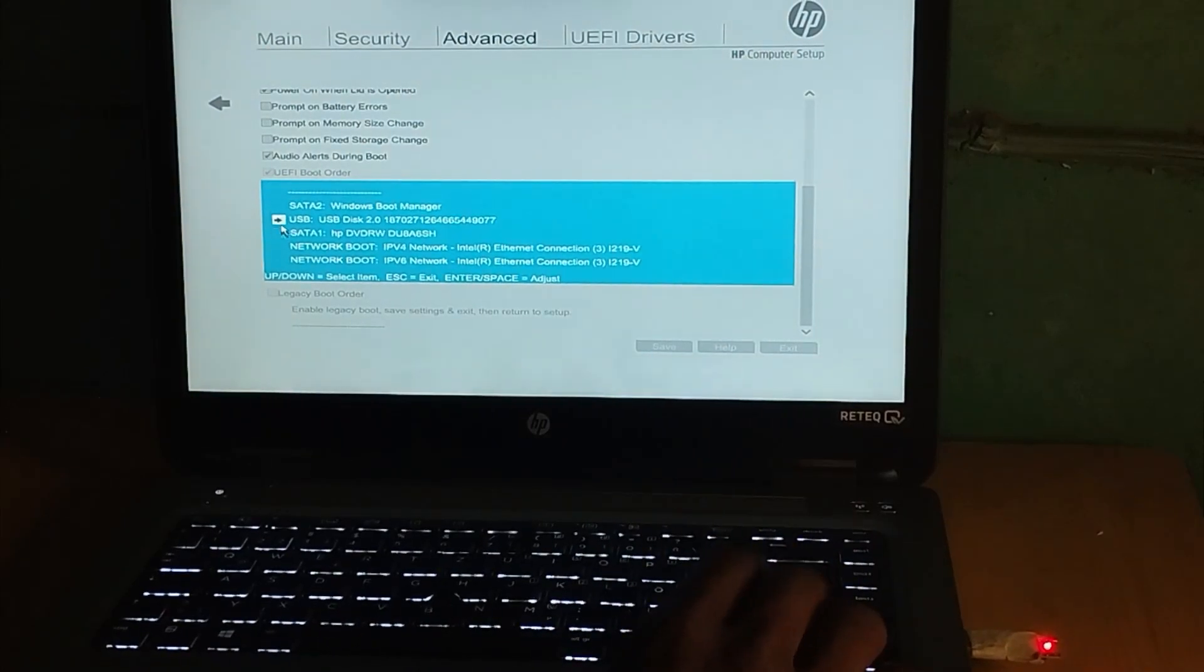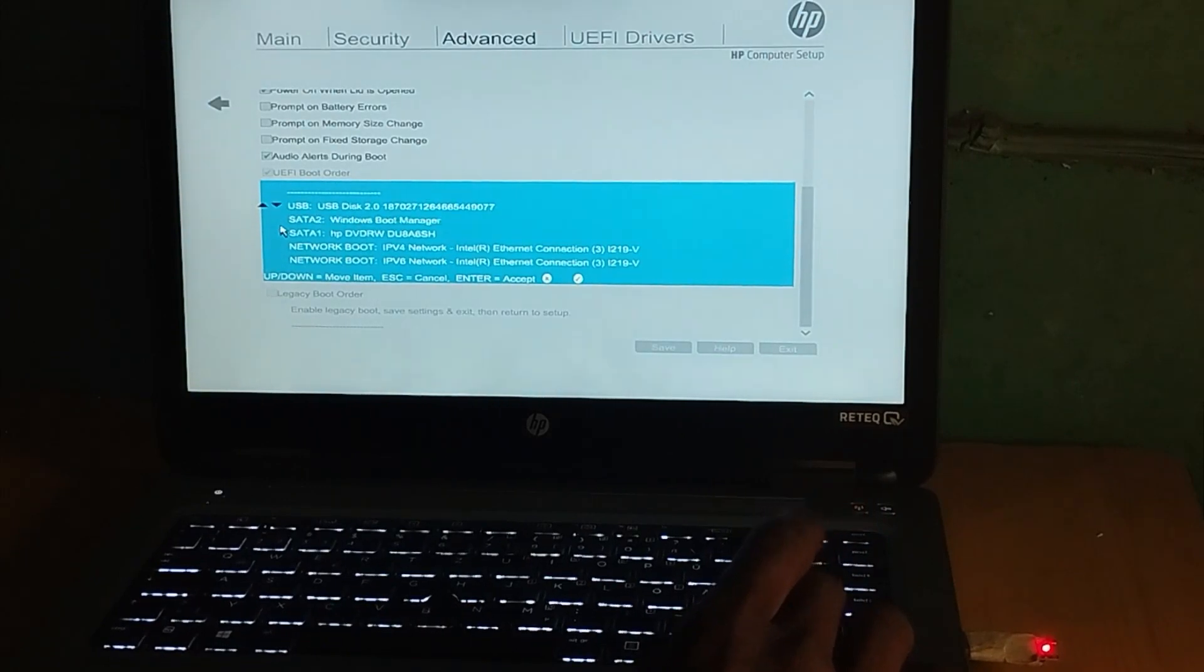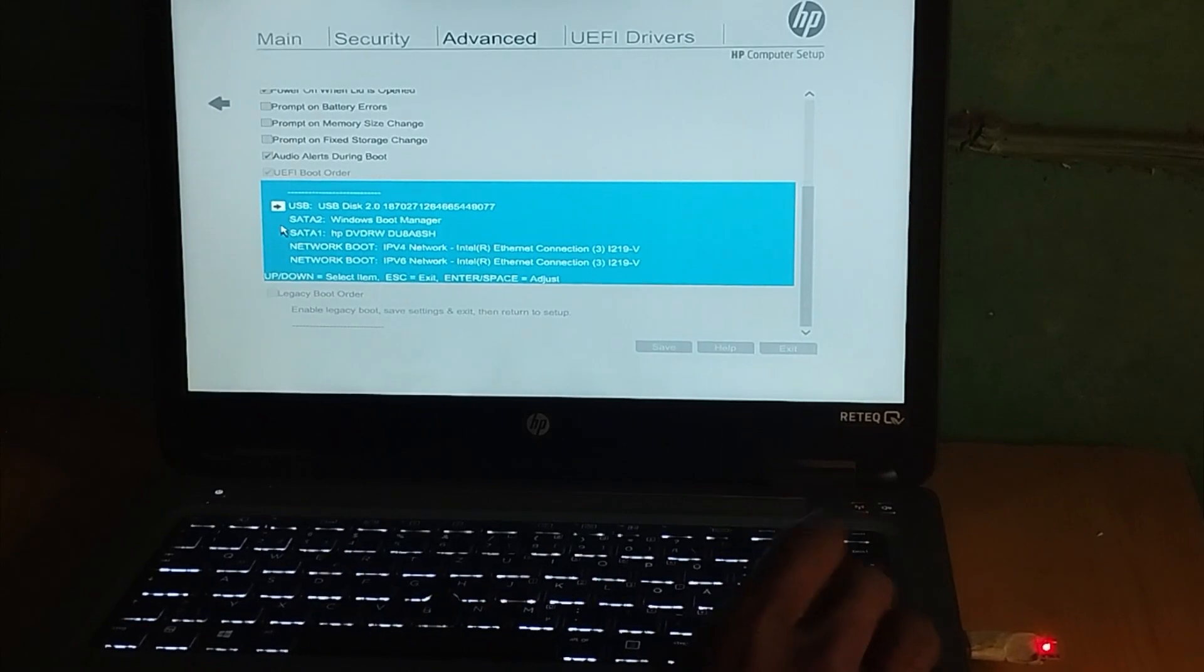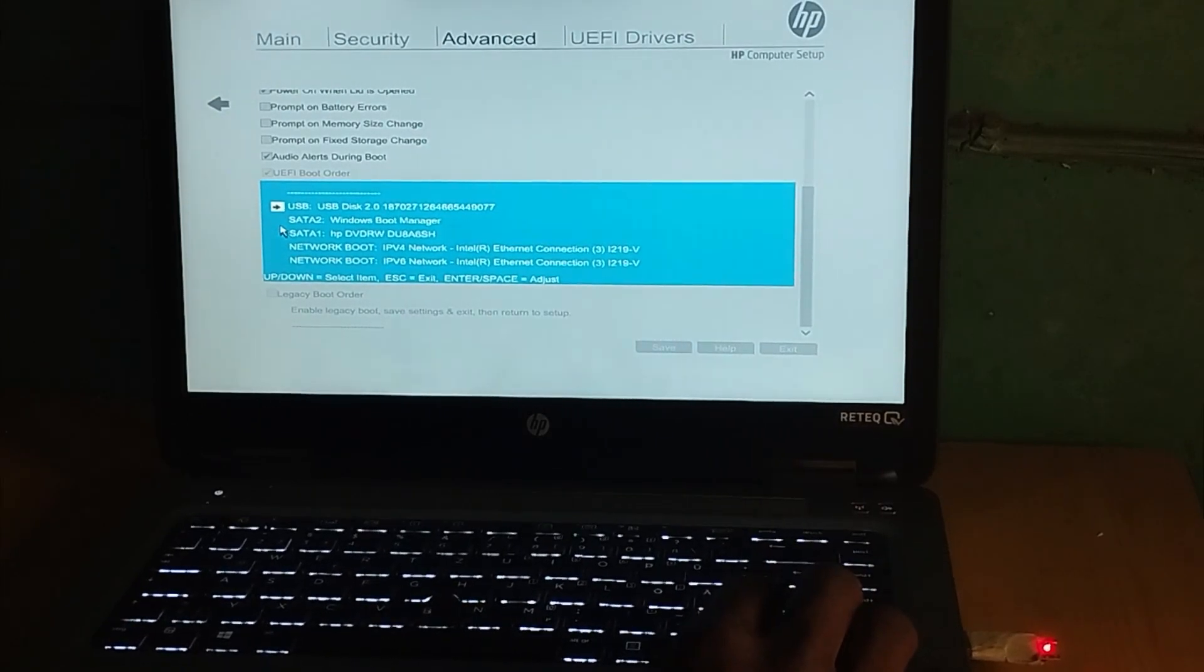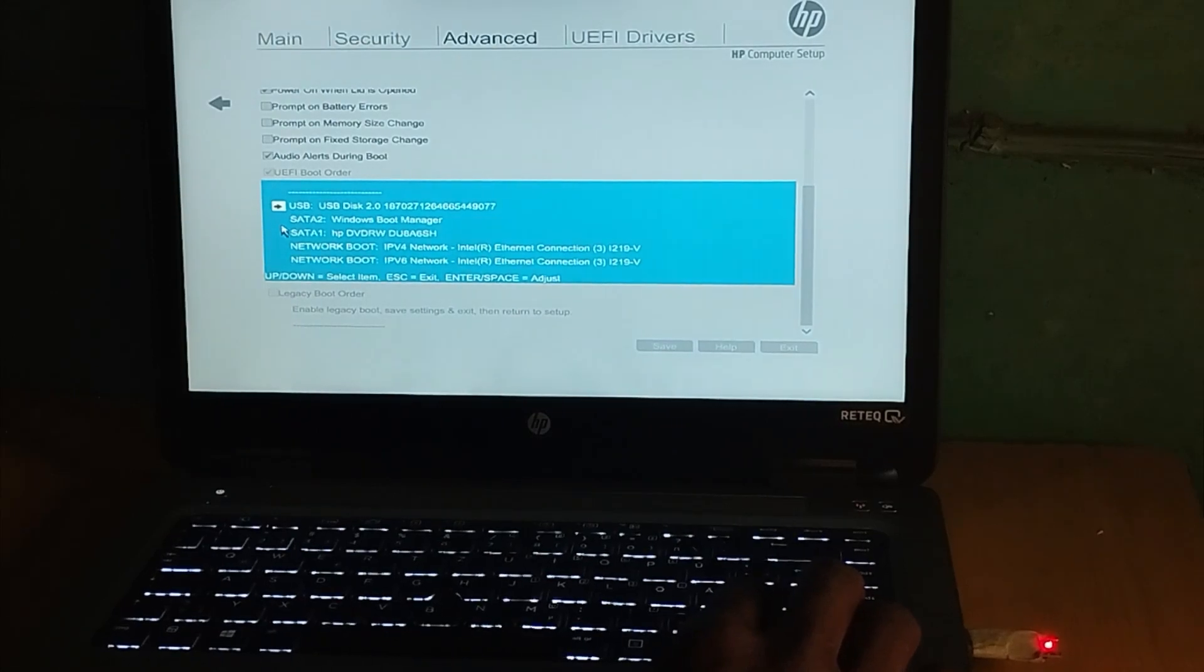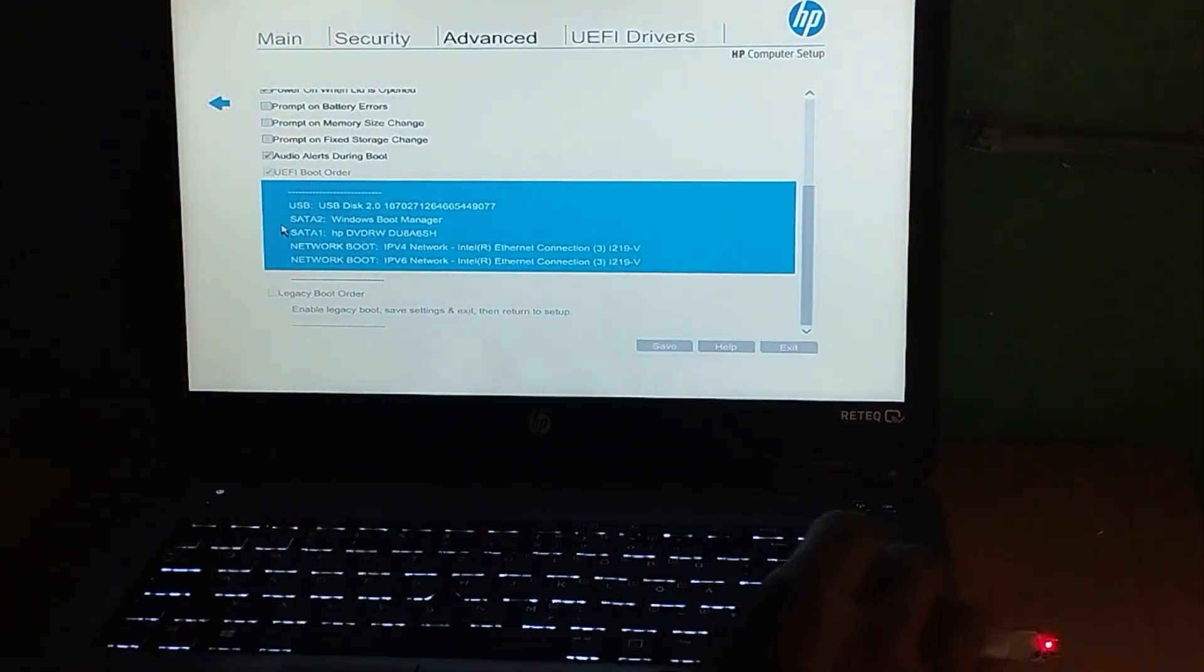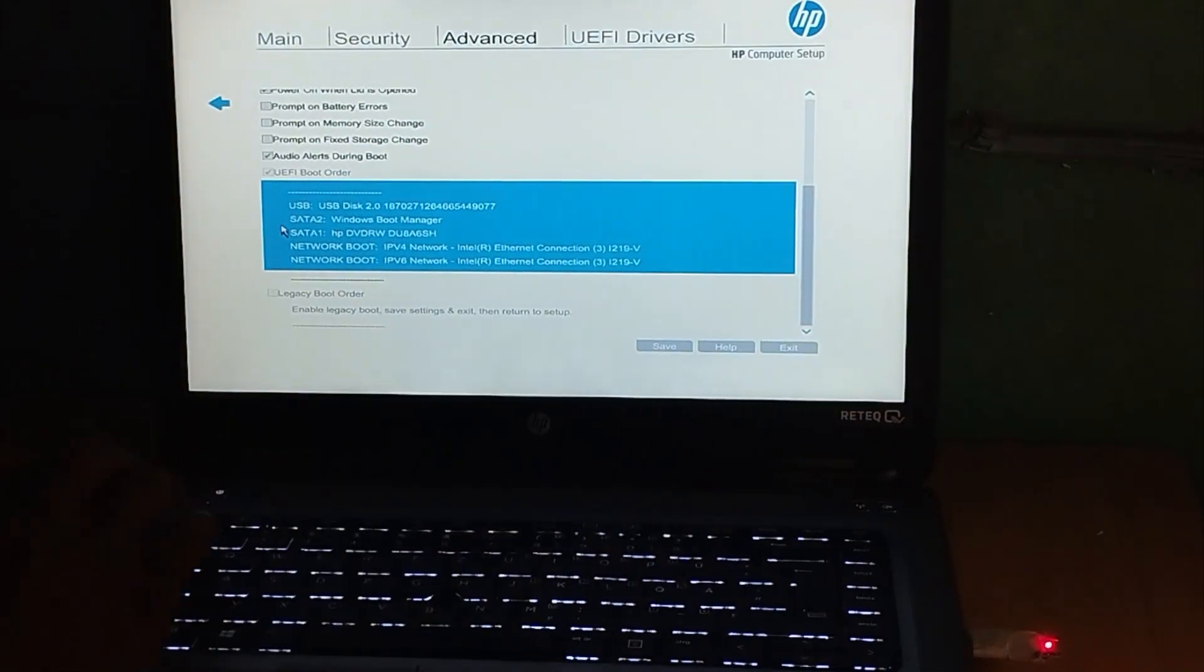Come to the USB, press Enter, and then drag it to the top to the first position. Now the USB is the first boot option when you power on the PC.